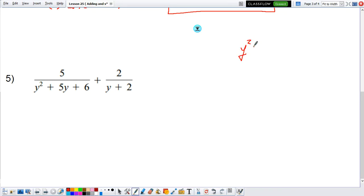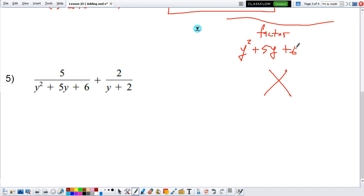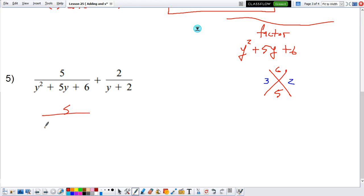Can I factor y squared plus 5y plus 6? Well, there are three terms, the leading coefficient is 1, and the exponent is 2, so I can use the x method. Number on top: 6; number on the bottom: 5. Two numbers that if I multiply give me 6, and if I add give me 5 — that would be 3 and 2. Three times 2 is 6, and 3 plus 2 is 5. So I can rewrite the denominator as y plus 3 times y plus 2.